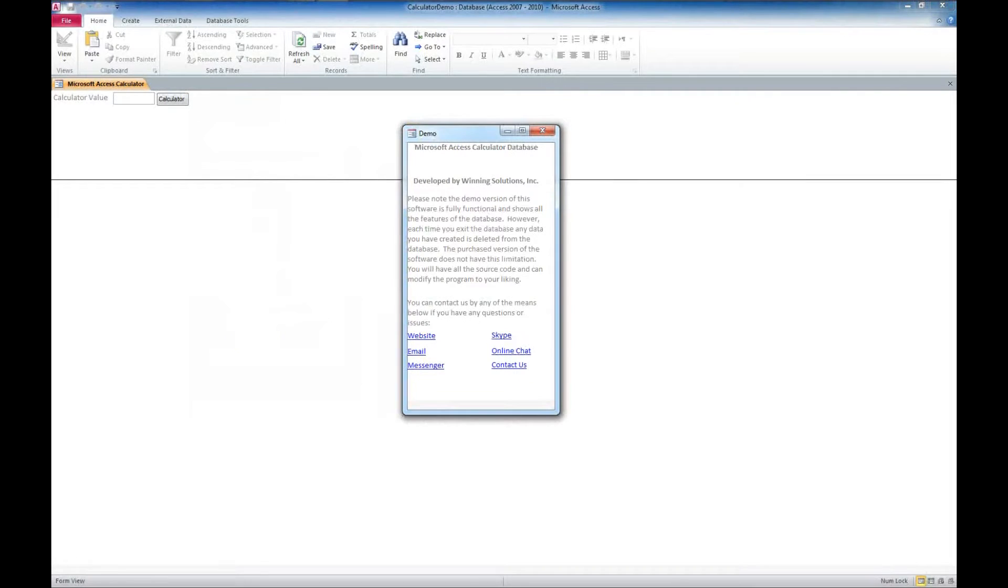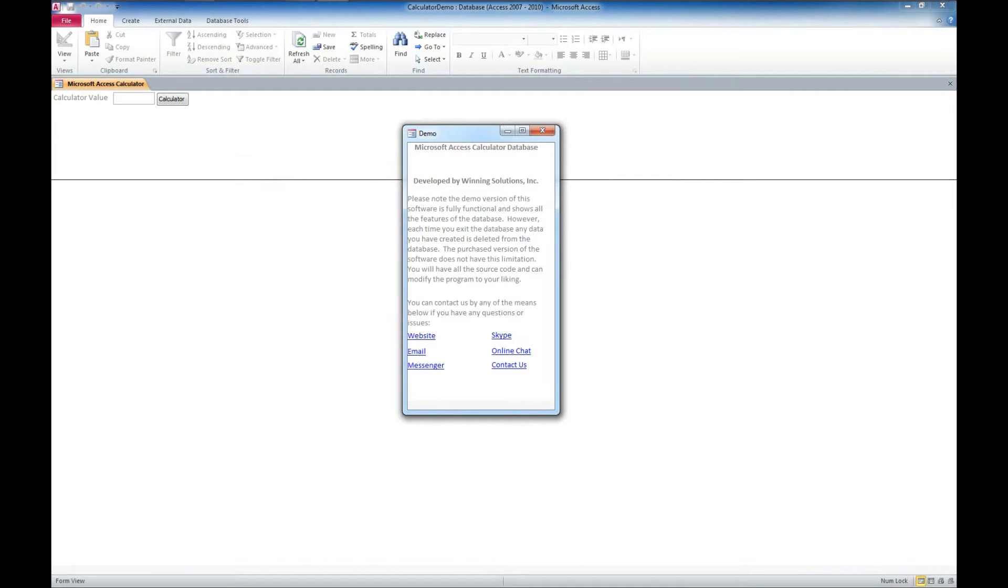We've got some contact information here. You can contact us through our website, email, instant messenger, Skype, online chat, or via contact form.